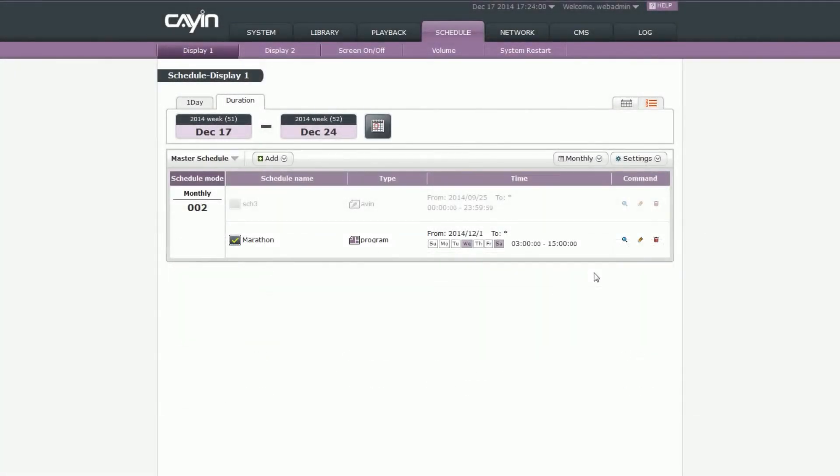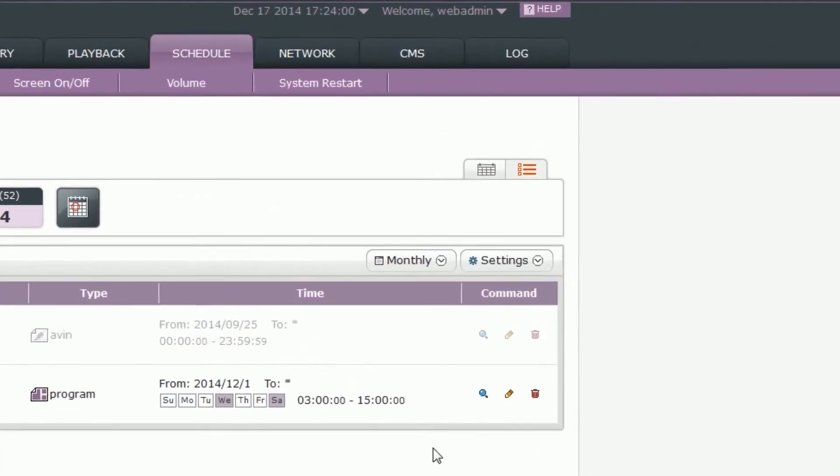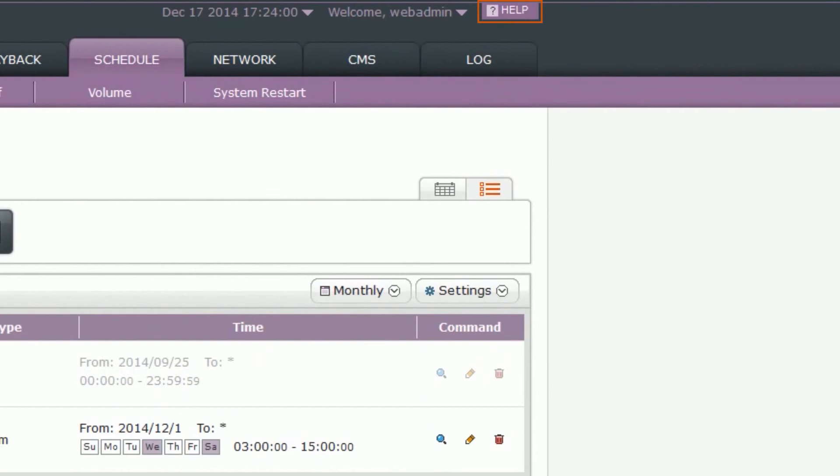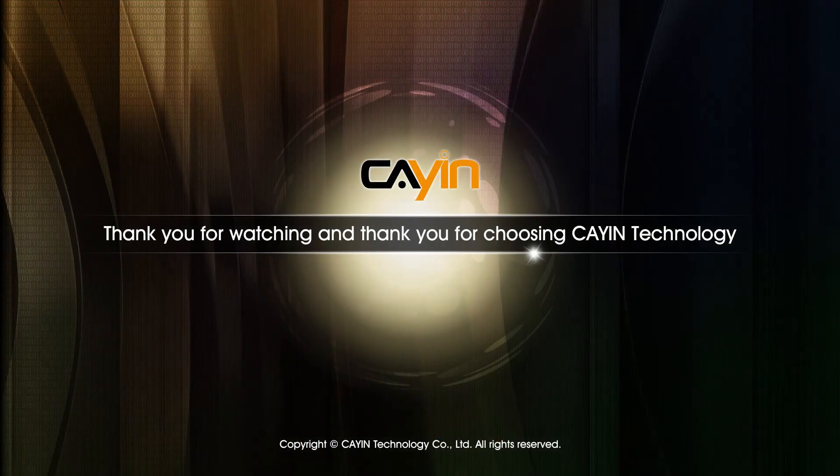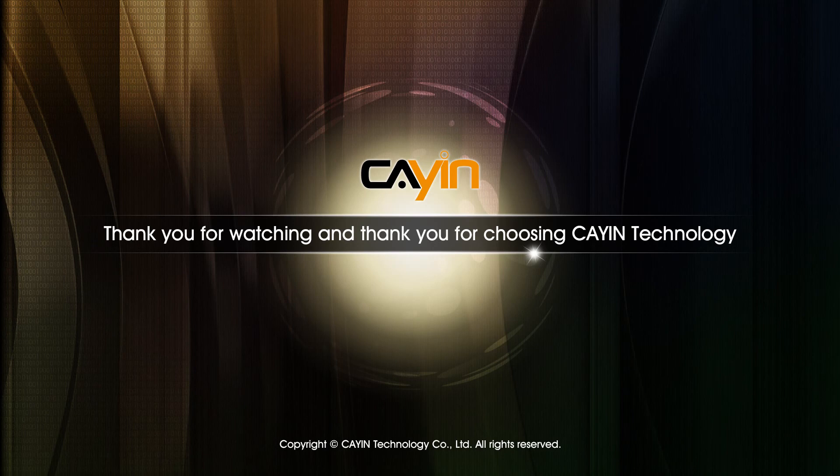For detailed usage of all playback functions, please refer to SMP's online help. Thank you for watching and thank you for choosing CAYIN Technology.